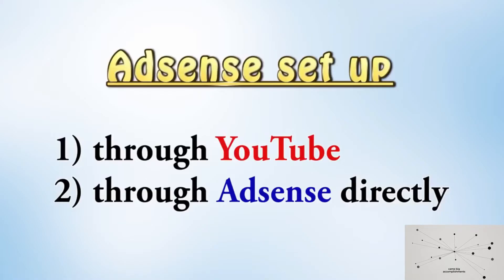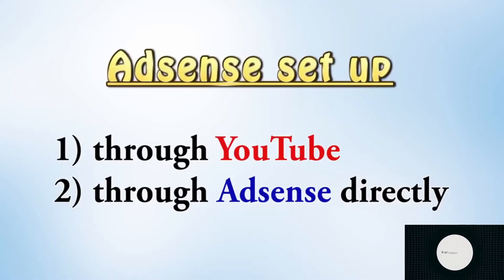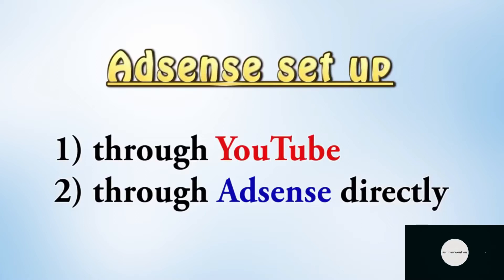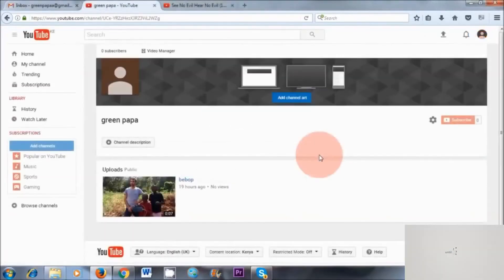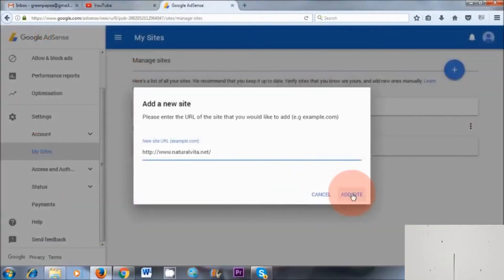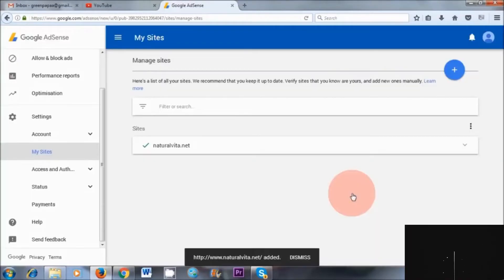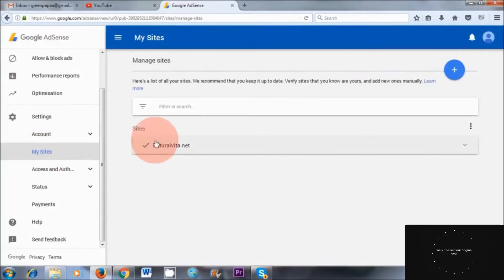Now there are two ways that you can set up an AdSense account. You can either do it through AdSense directly, or you can do it through the YouTube route. However, I find that the YouTube route is easier, and it's great to have a YouTube channel to promote your blog posts as well. So this is why I recommend doing it this way. Now if you have a blog post, you can easily add your website to AdSense after completing this process.